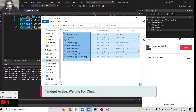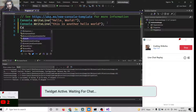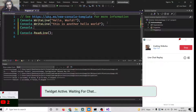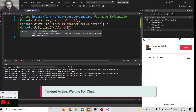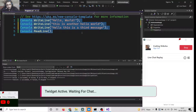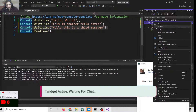Let's suppose you want to change something. I will write another Console.WriteLine — 'Hello, this is a third message'. If I make any sort of modification, I will have to publish it once again. So right-click the project and click on Publish.